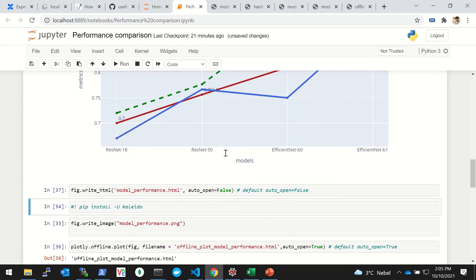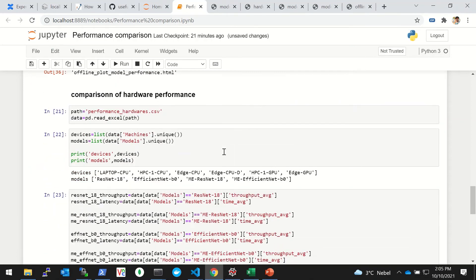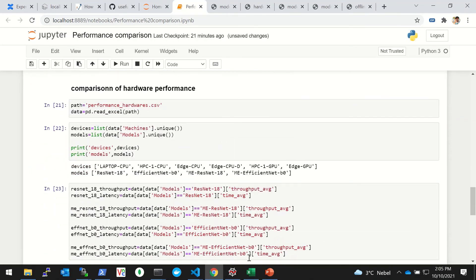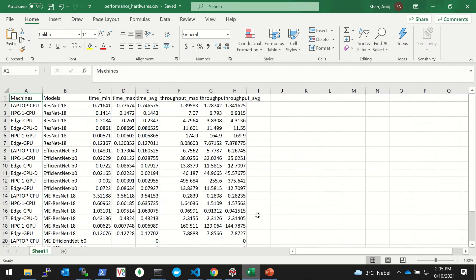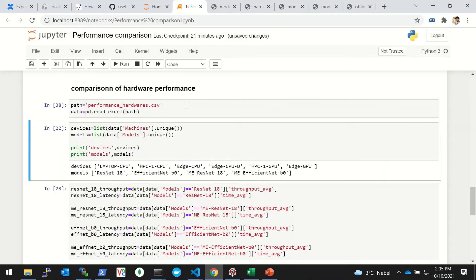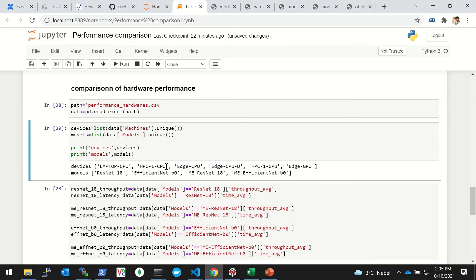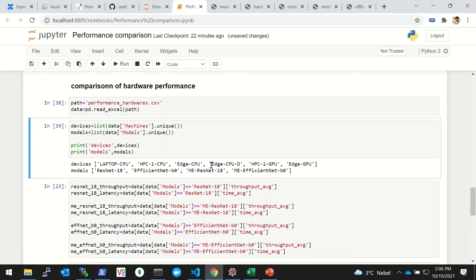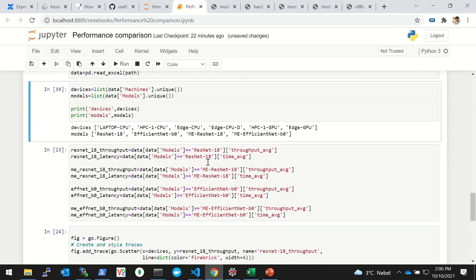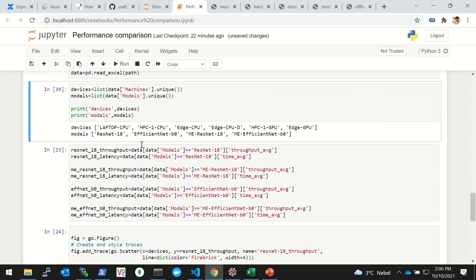Here you can do this auto_open true or false. If you make this auto_open as false, then it will write as model_performance.html but it will not open, so you can change it. Now let's see another example - we'll see the hardware. There's a lot more data here. Let's run this file and here I'm seeing what are the devices.